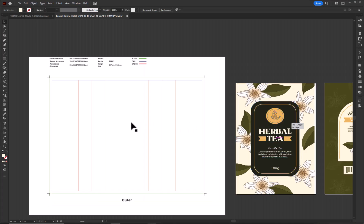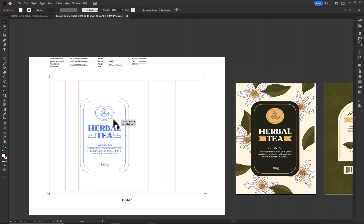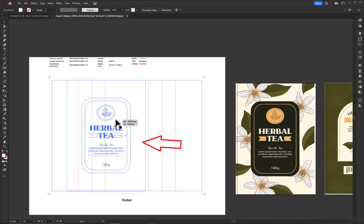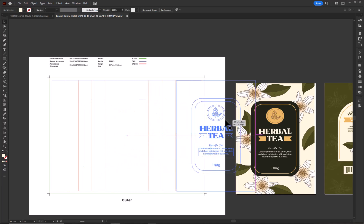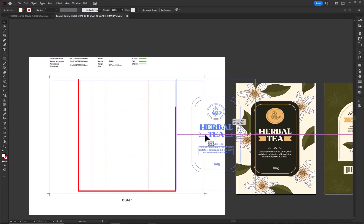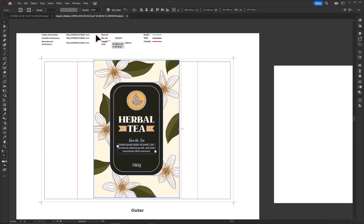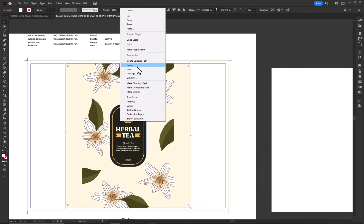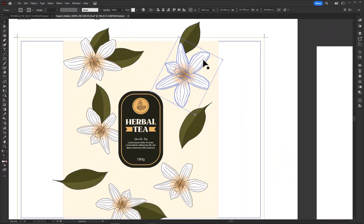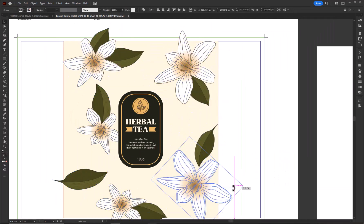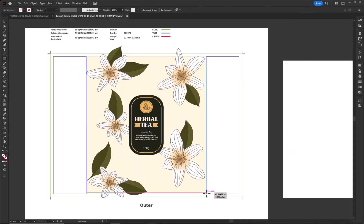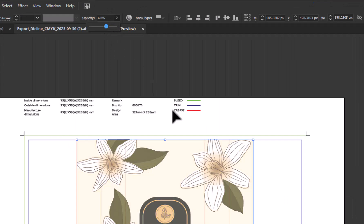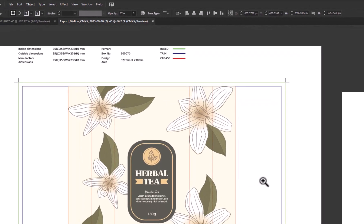Here, I already have a design which I'm going to apply according to the dieline. This front design is going to be applied on this area. I will make some adjustments until it fits in the center of the dieline. Lower the opacity so the lines appear properly to apply the design.